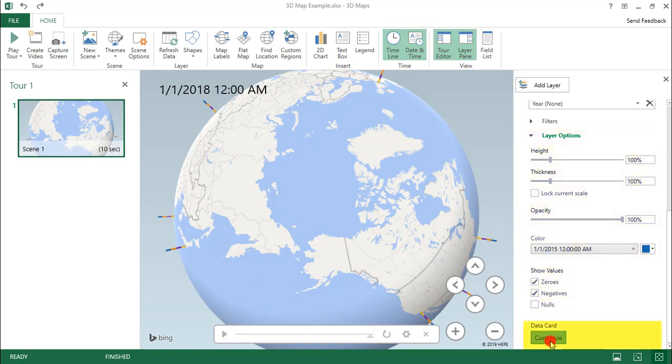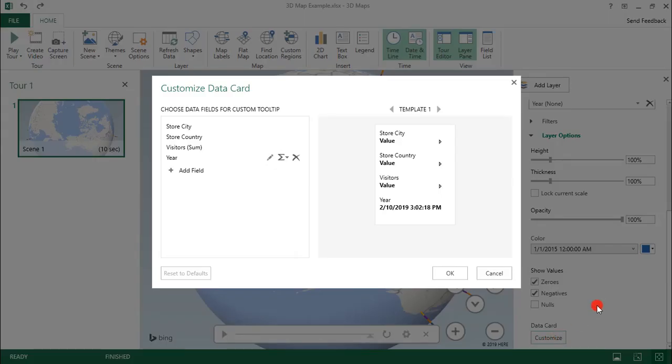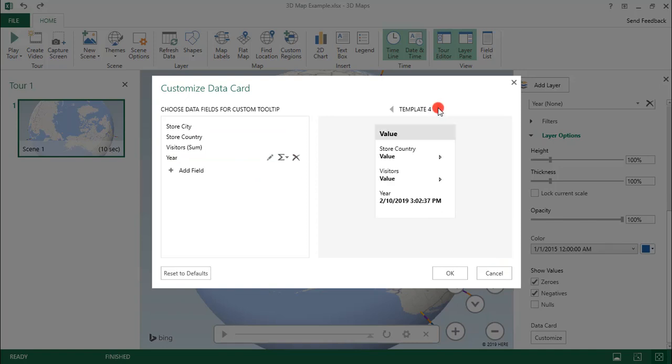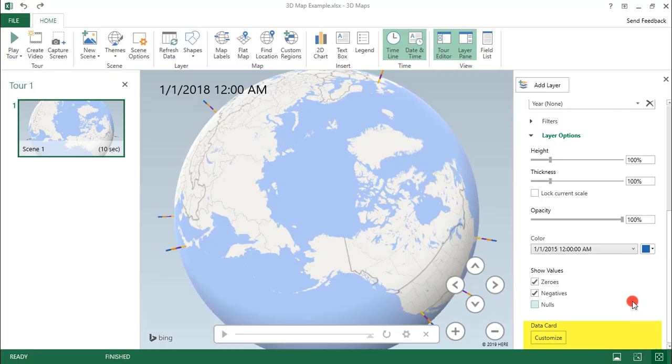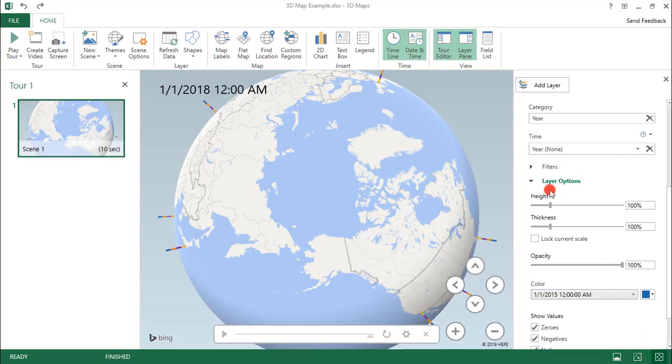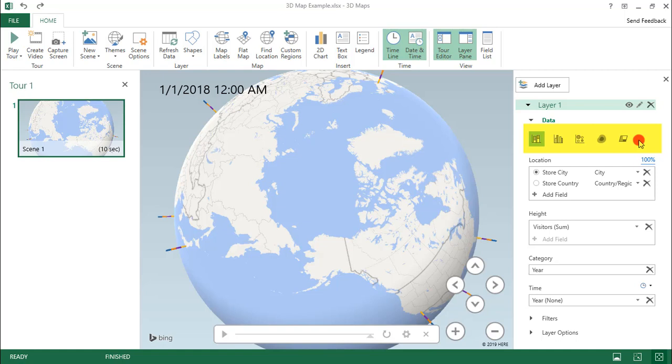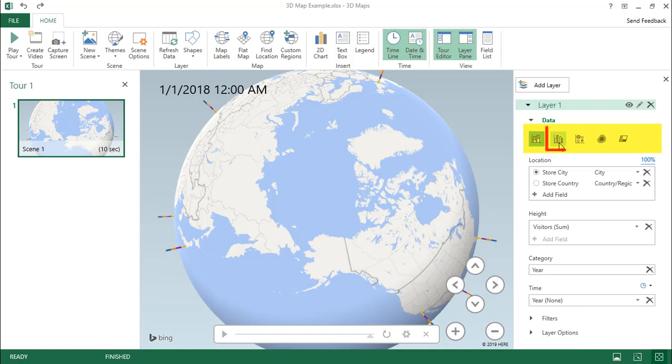Now the Data Card refers to a small card with information that displays when you click on a marker. Just decide the information that you want, and then you can scroll through the various templates to find the layout that you'd like. Close out of this. Up here, we can select a type of visualization. This refers to how you'd like to display the data in each location.